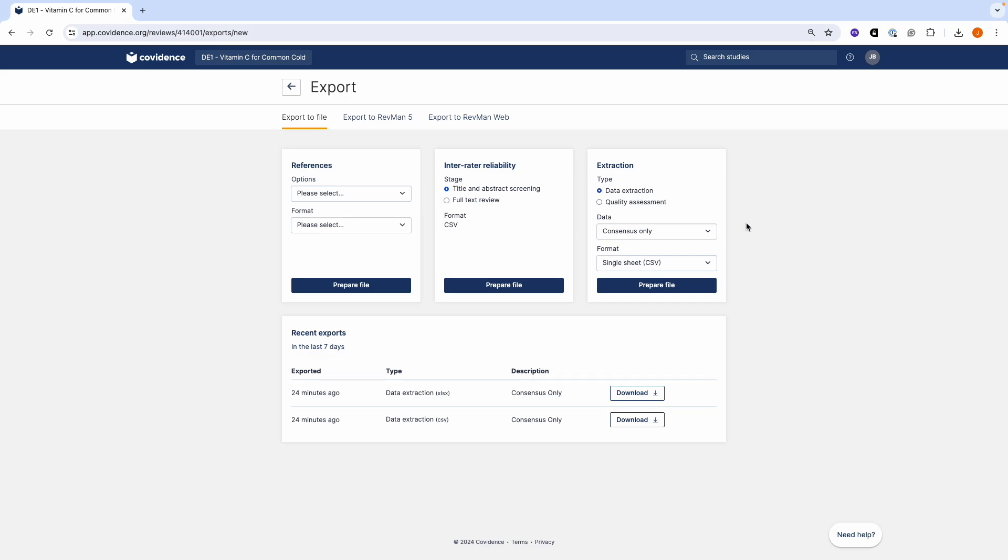If you export as a CSV file, you can select Consensus Only, which is the final agreed data from Dual Data Extraction, or you can select All Extracted Data.